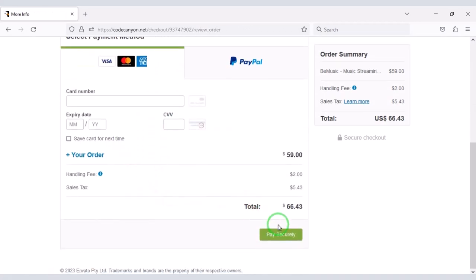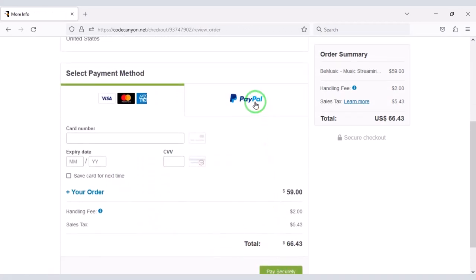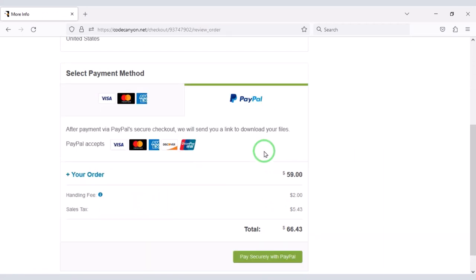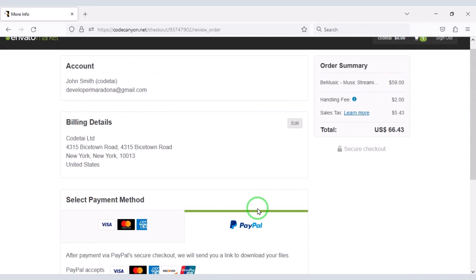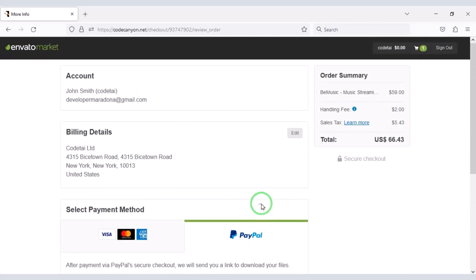If you buy this source code once, you can use it on the website for lifetime. Also you get lifetime website update version and lifetime developer support.